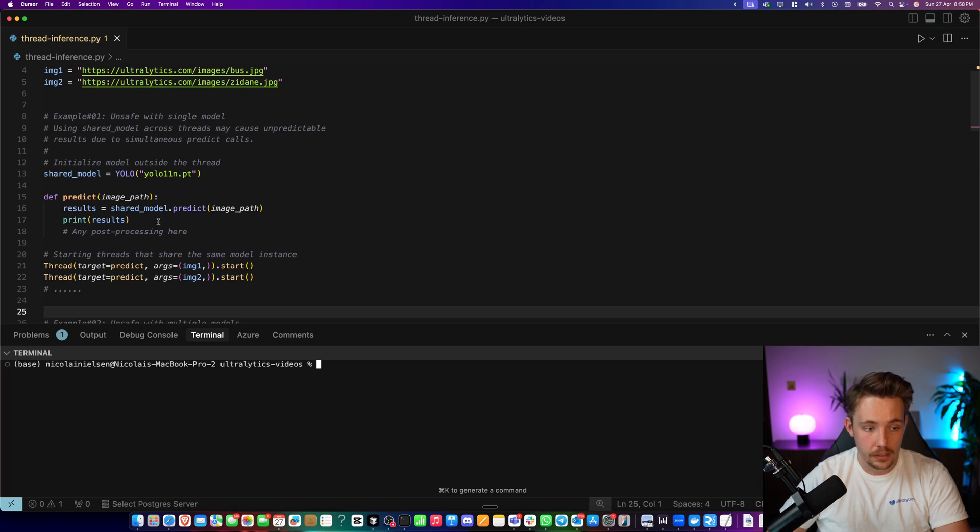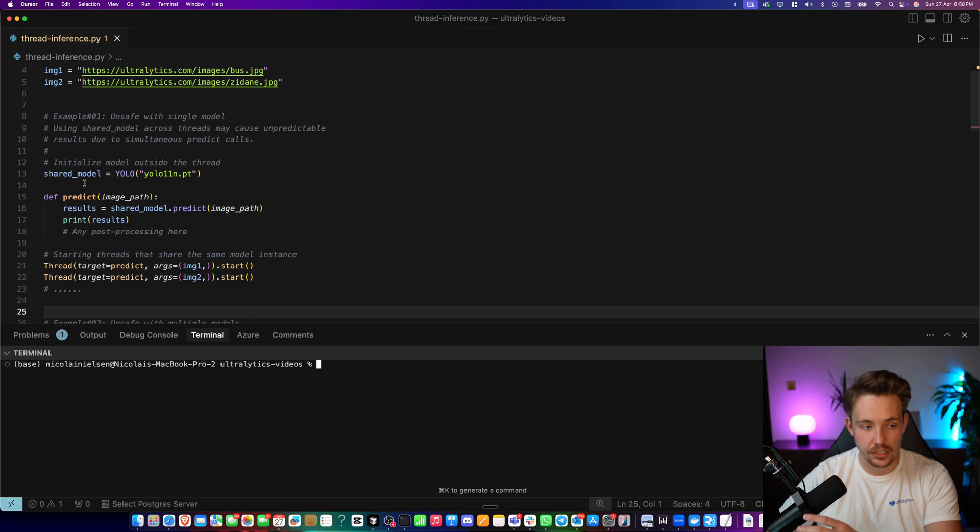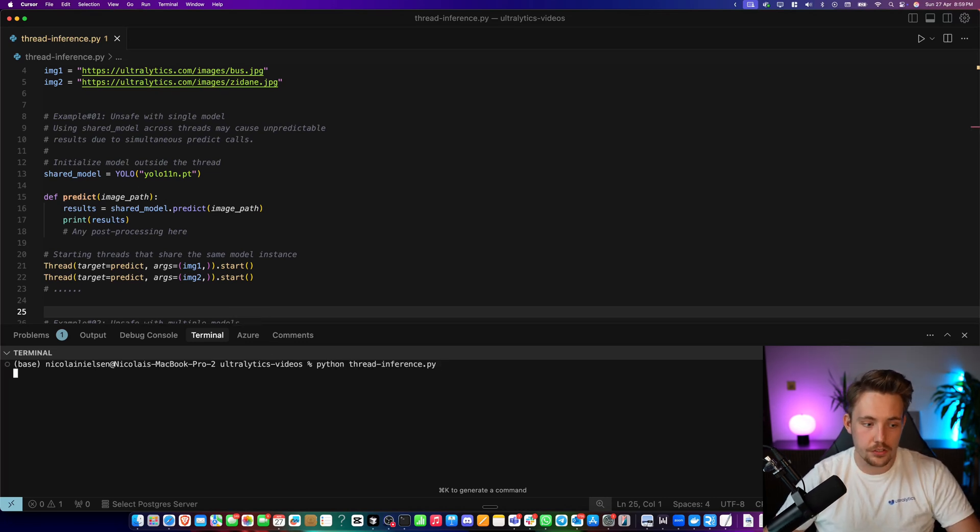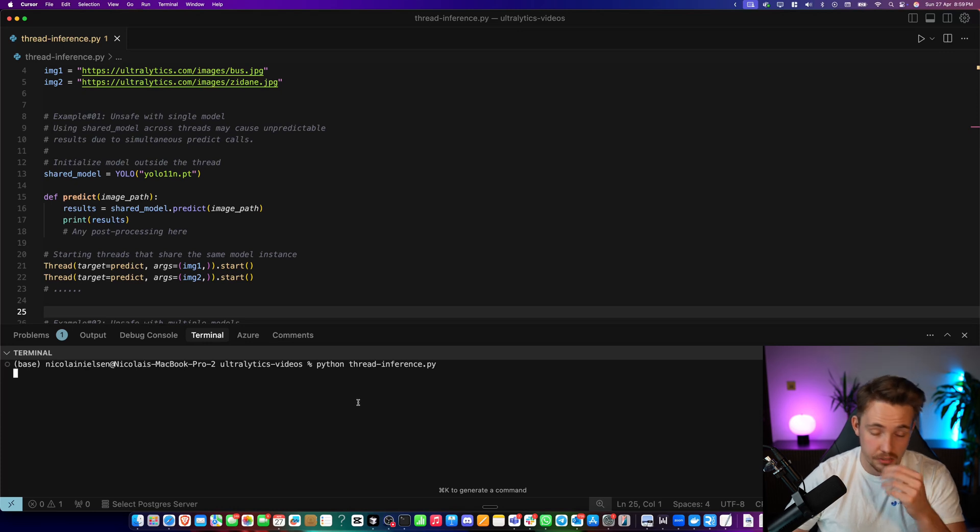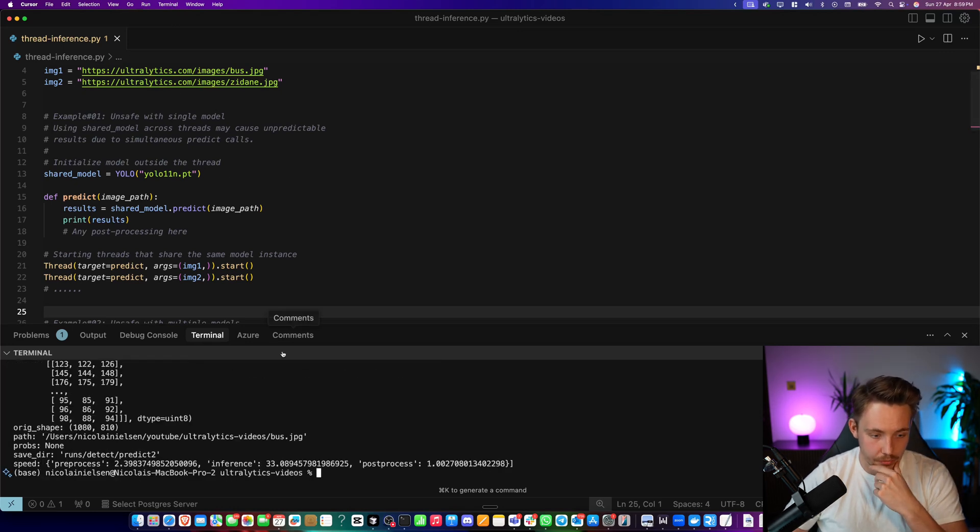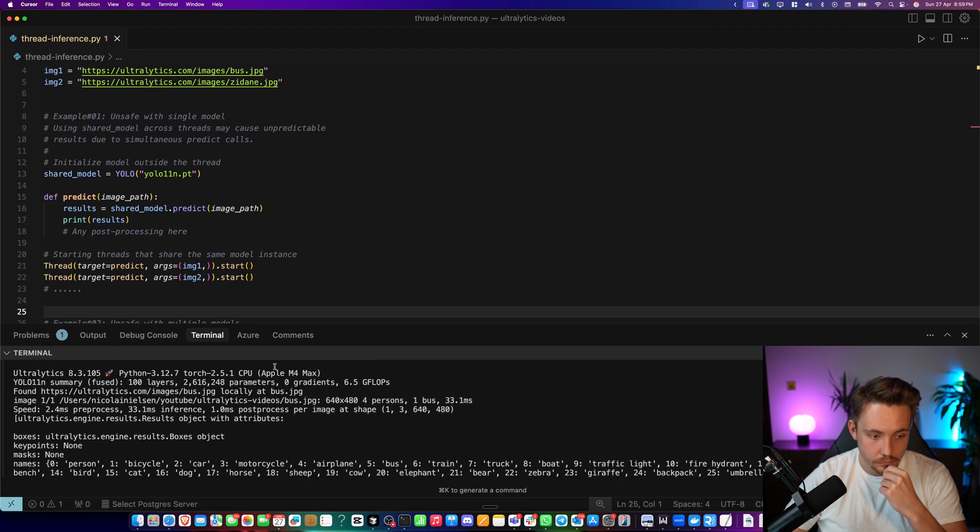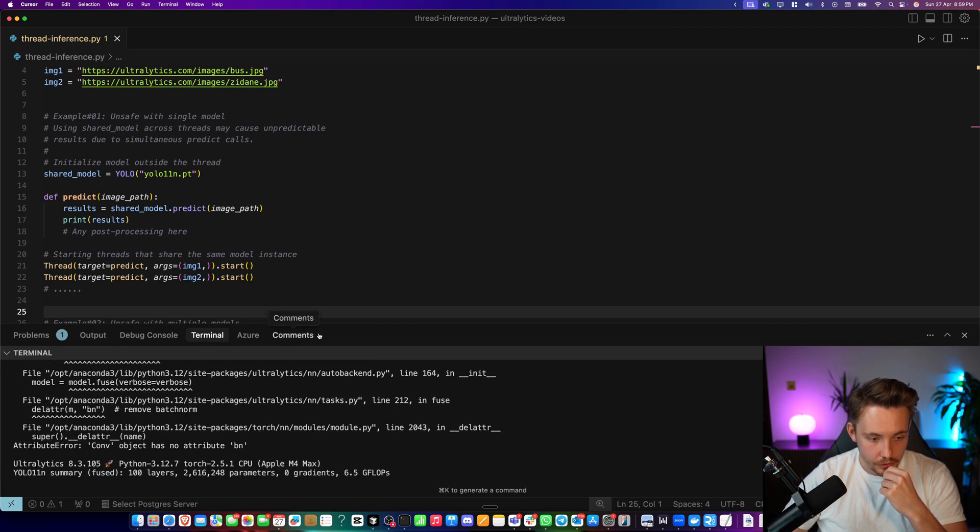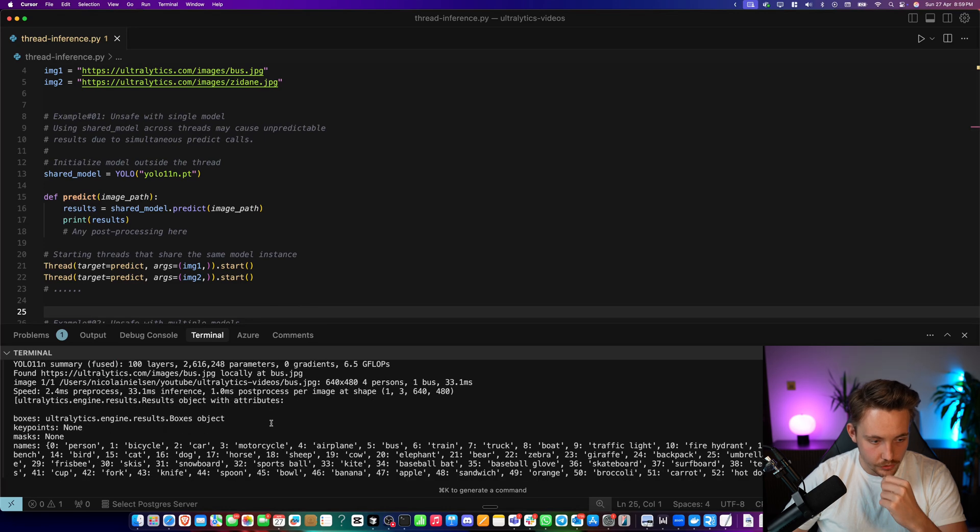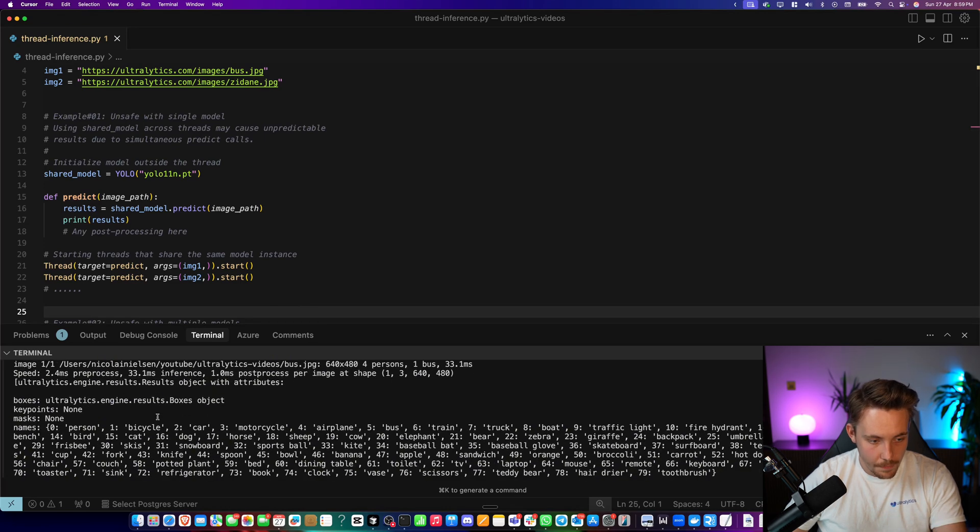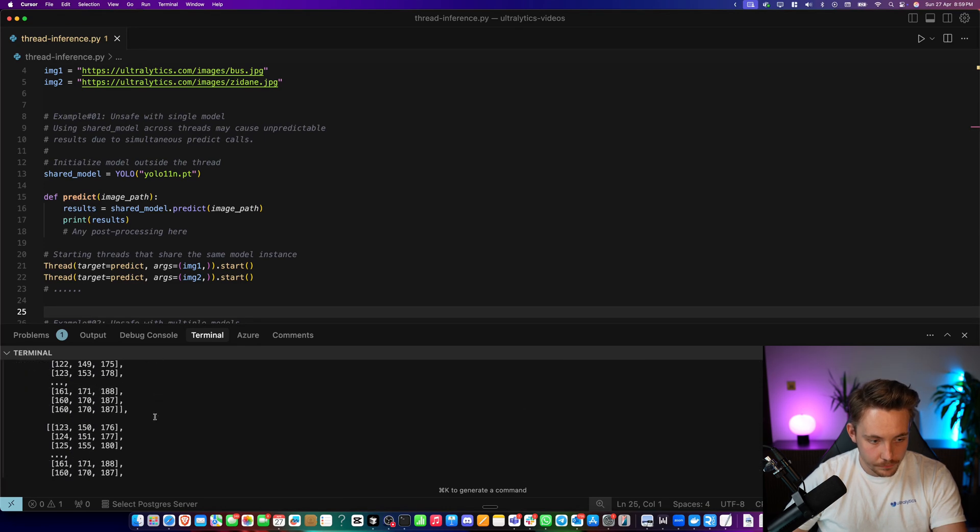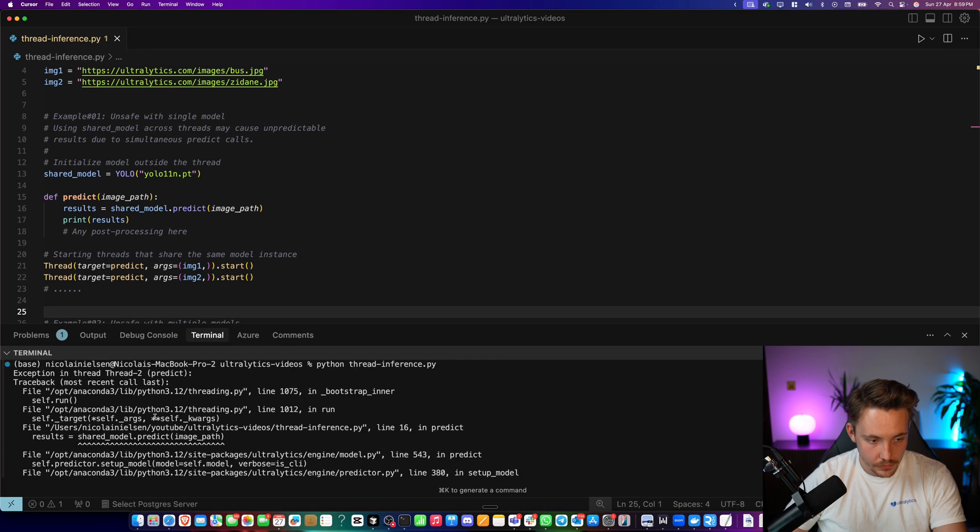We will start the threads here. This is just going to print the results that we're doing inference with on the shared model. So let's try to run the script. Python thread_inference.py. It's going to take care of all the model downloads, the image examples that we have, and then it will run the outputs. So first of all here, let's go and take a look at the results. This is one output.